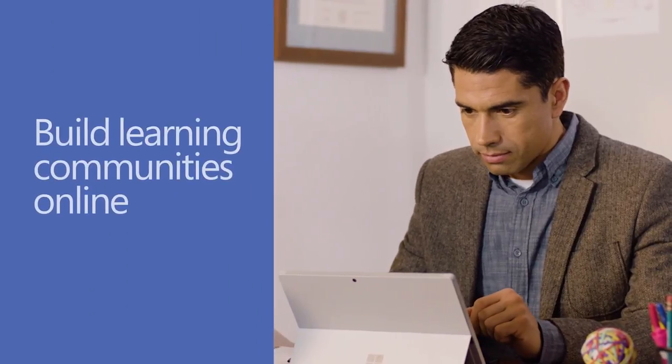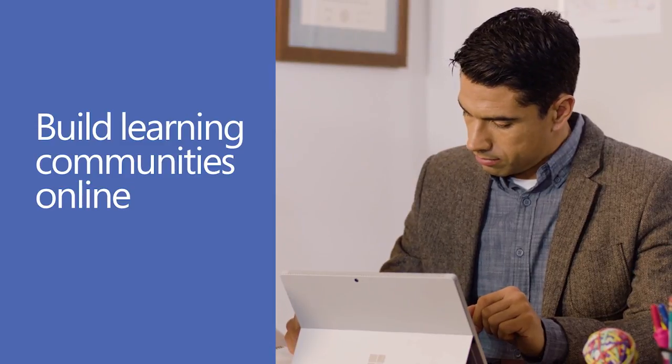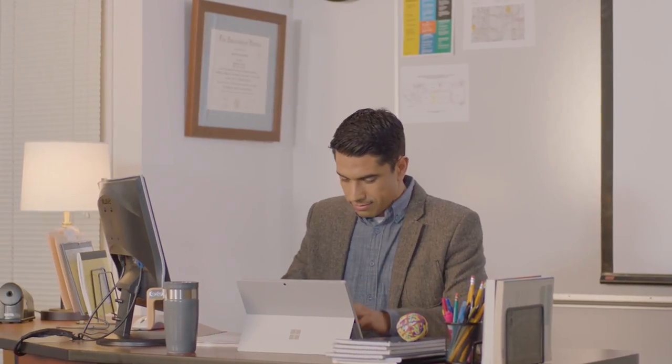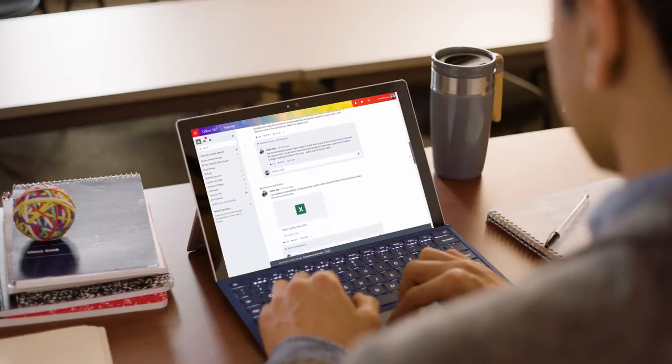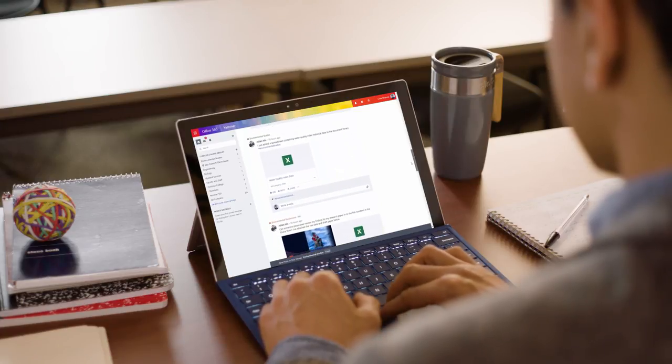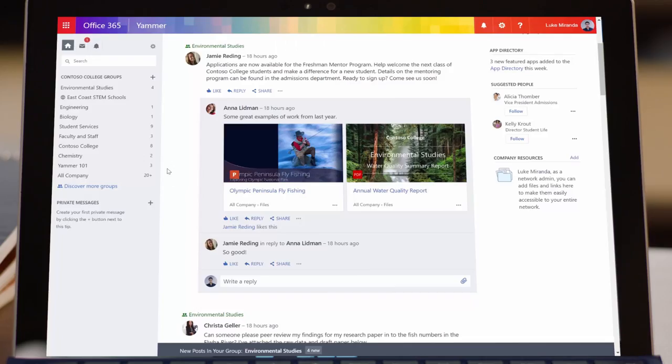More and more colleges and universities are using technology to extend the learning environment beyond the classroom walls. Yammer helps educators engage with their students and colleagues in easier, more efficient ways.